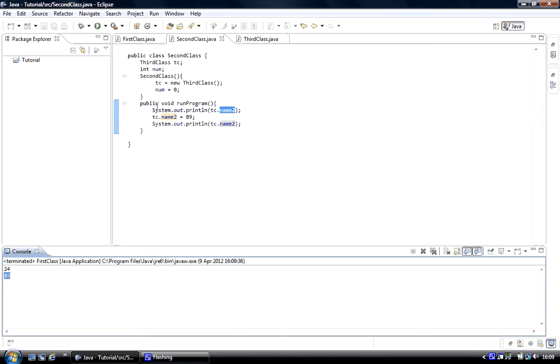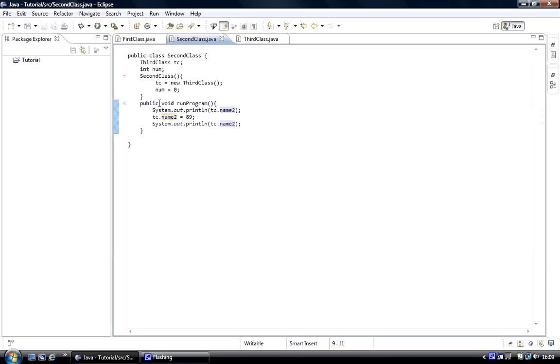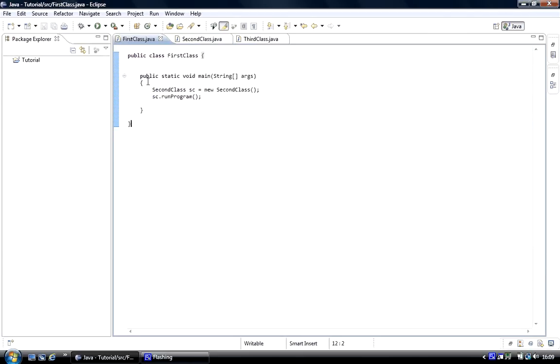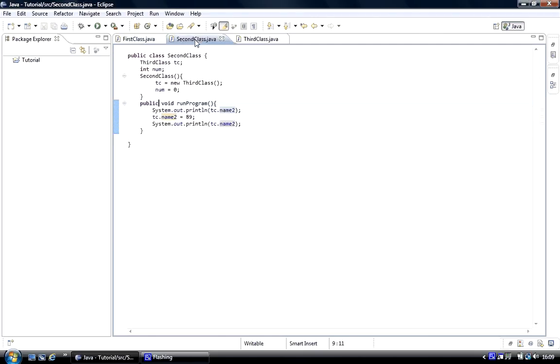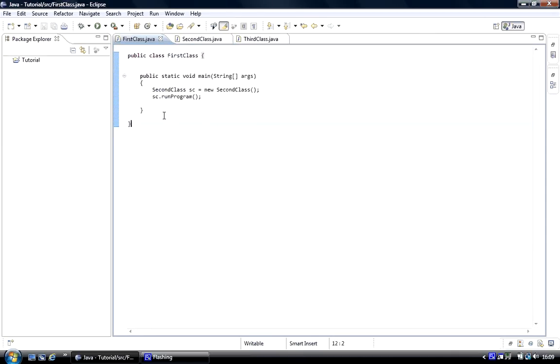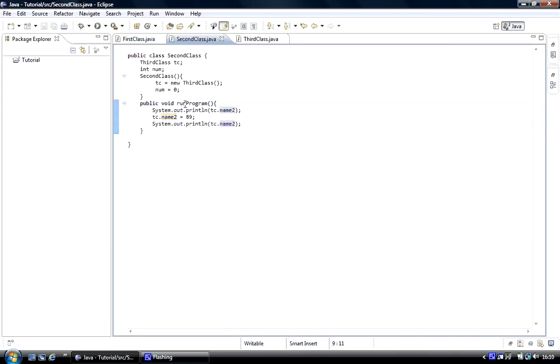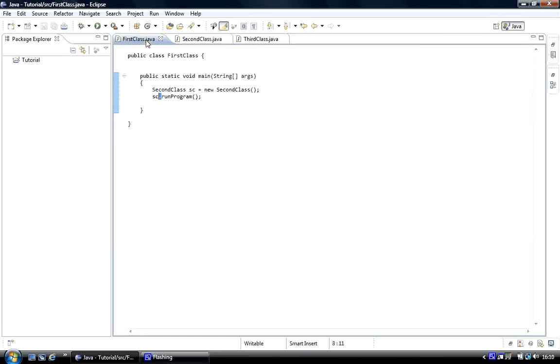From this method to the third method, the reason why that worked is because in the main, we created an object of the second class, and then we called the operator run program, the program we created. As soon as this program runs, main calls the run program.